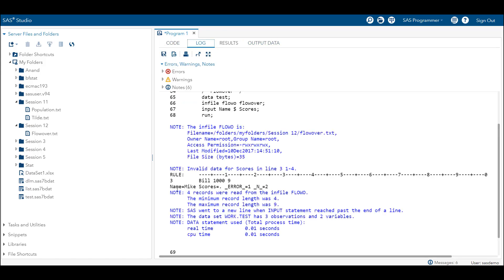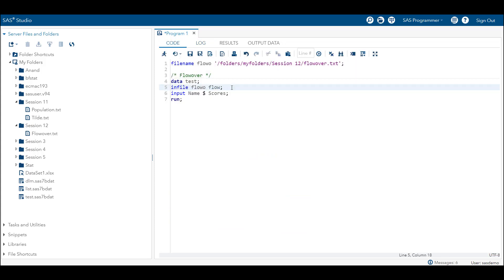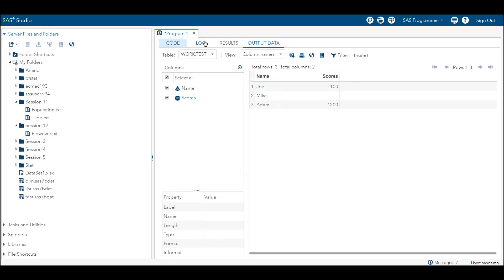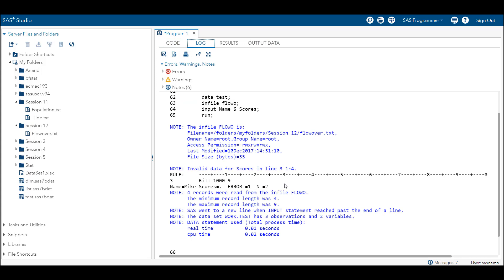Let's check the log. Here you can see it is showing that for line number two, Mike's score is period — it is an error and it is showing underscore error underscore equal to one. If it had been zero there would be no error. When there is no error you won't see this in the log window. You can see it has also mentioned line number two, so you can know from the log where an error is and why it is happening. When I remove flowover from the infile statement, which is a default in SAS, it will show the same thing — that is why I mentioned this is the default option.